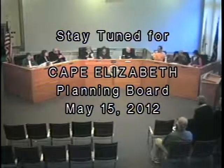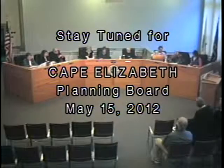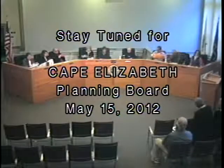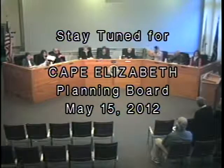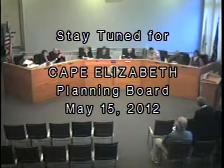I'd like to call the May 15, 2012 meeting of the Town of Cape Elizabeth Planning Board to order. The first item on our agenda is the minutes of our previous meeting, April 23, 2012.